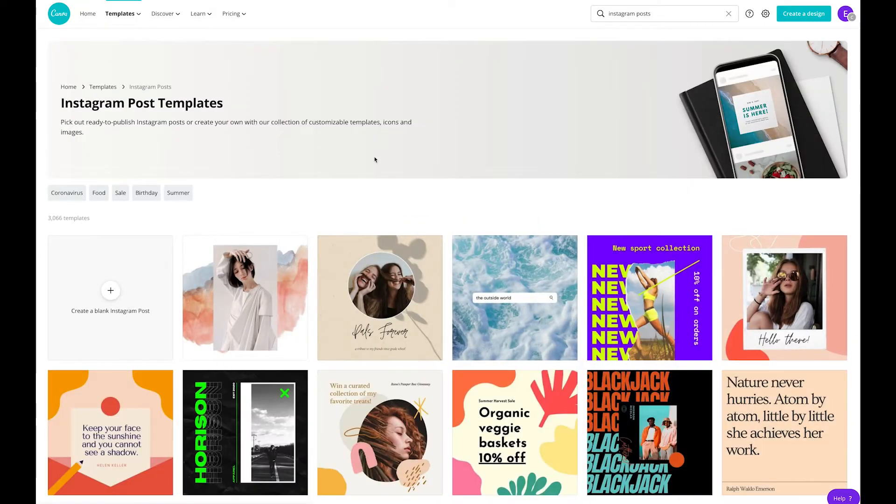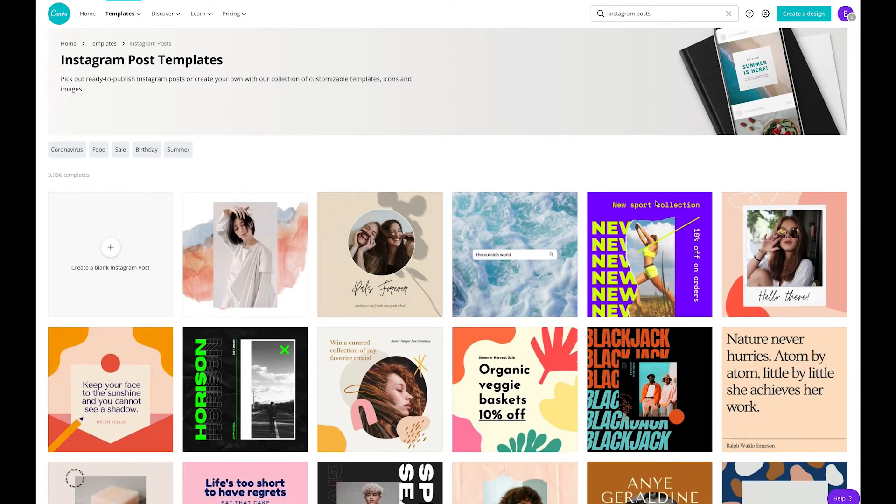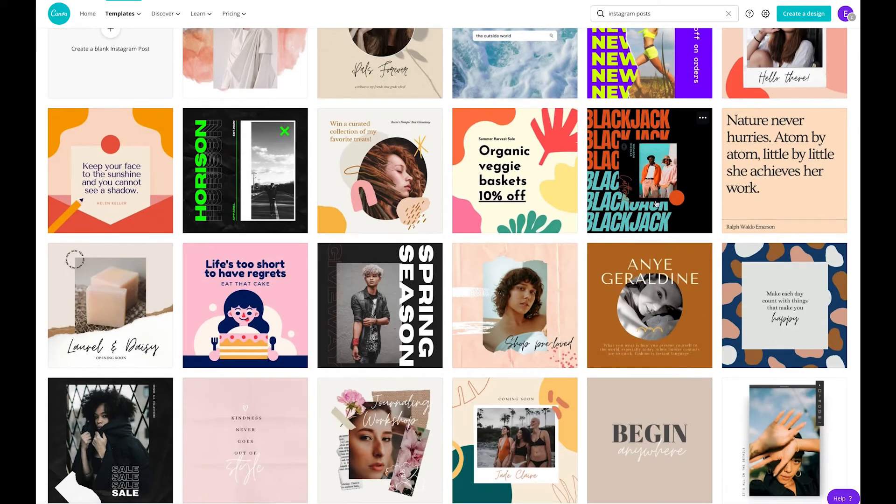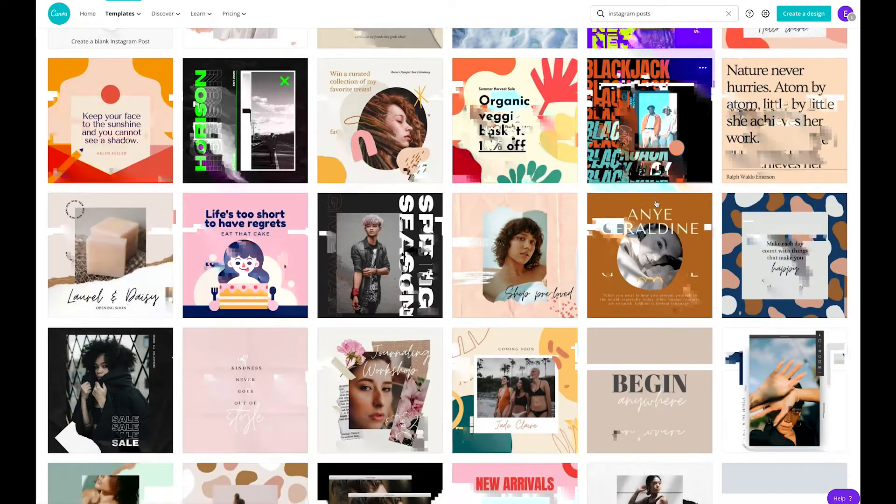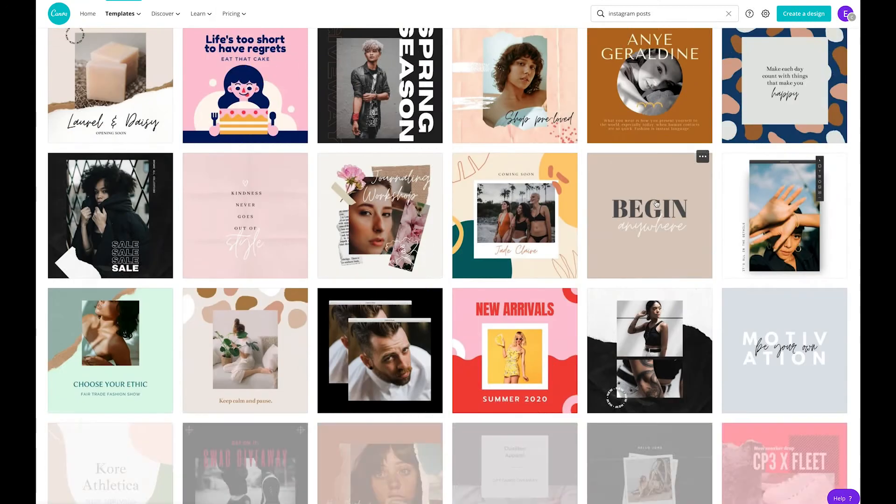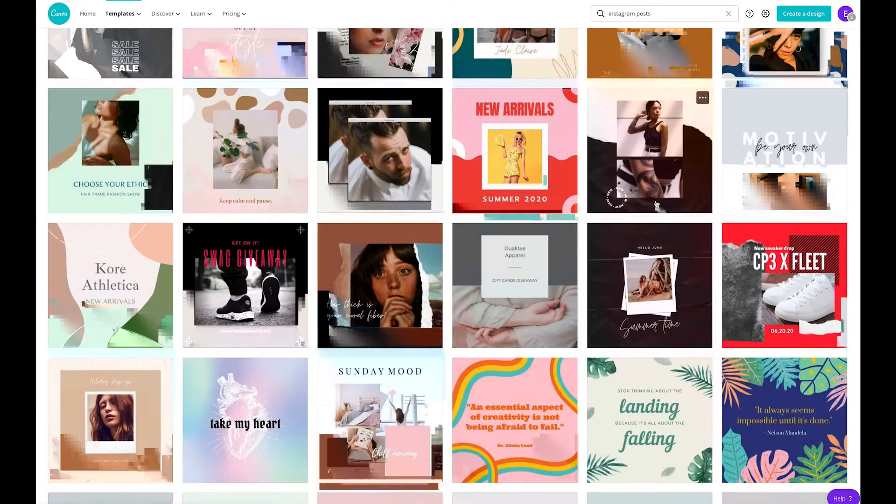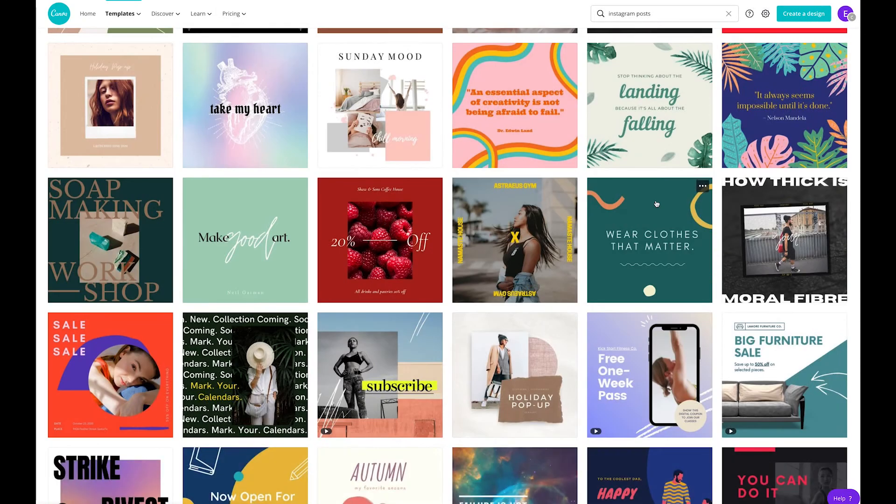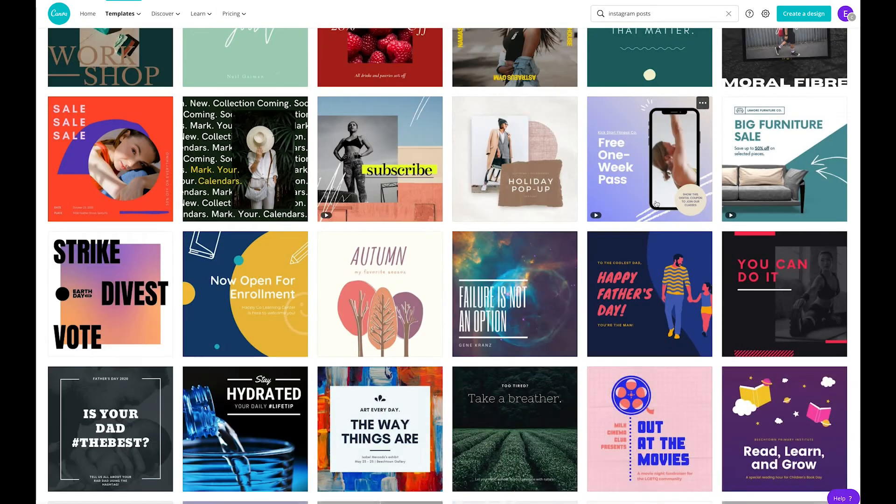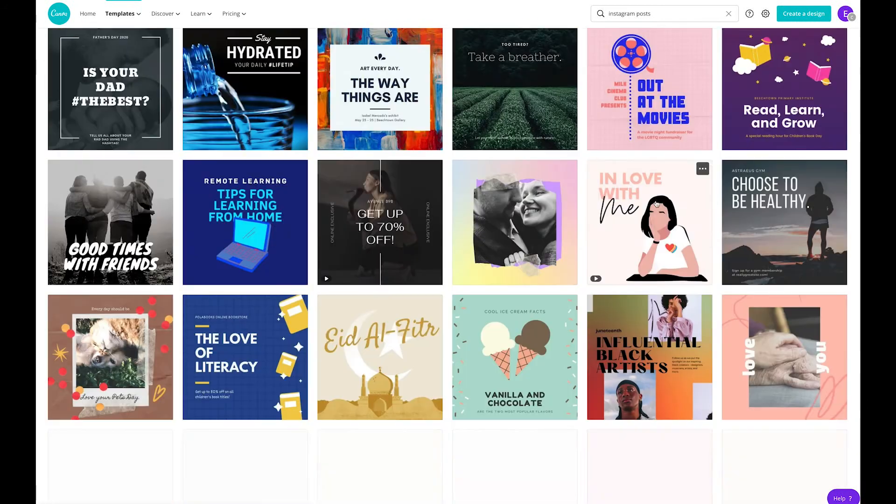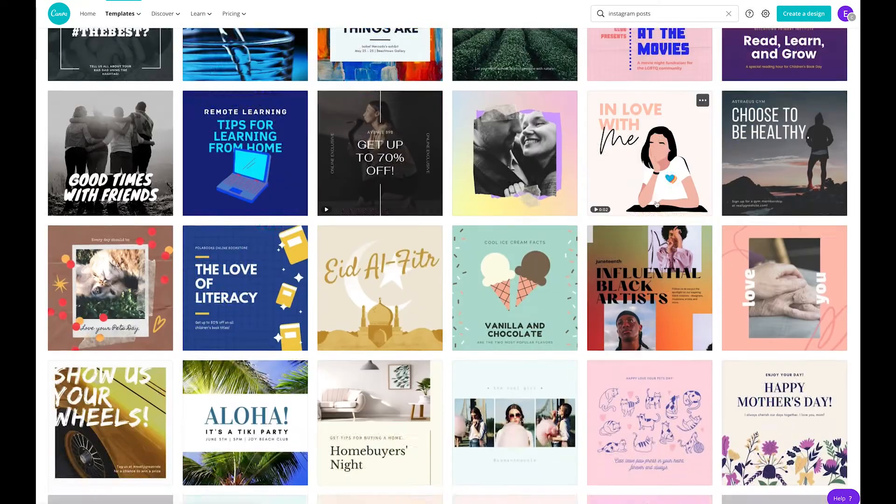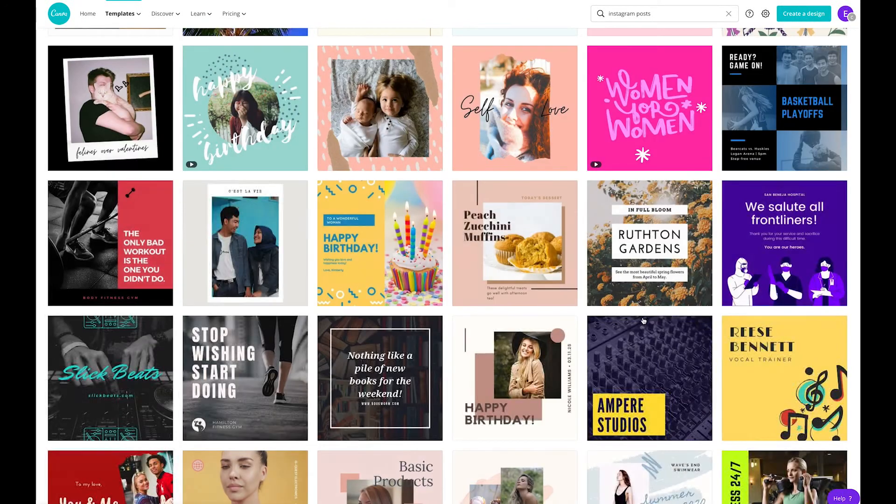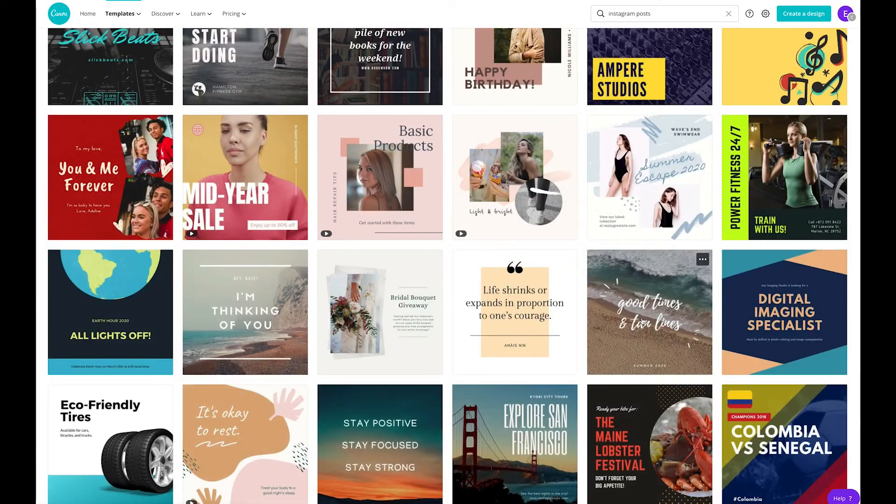If you click on Instagram post, you'll see lots of different options. There are many different templates here covering things like different types of sales, occasions, and that kind of thing. There are lots of different styles, colors, and fonts being used. So many different templates to choose from. You don't have to have a design background to make quotes using Canva.